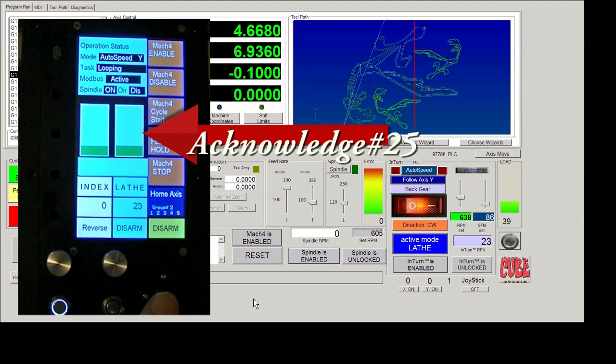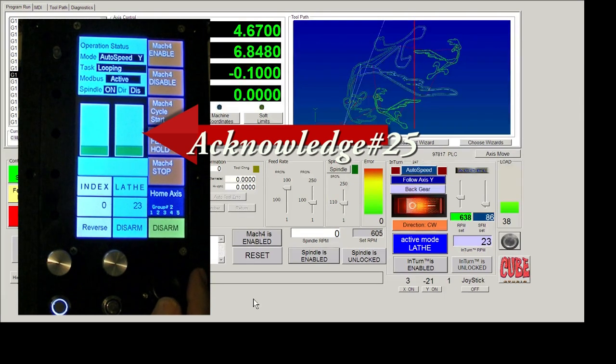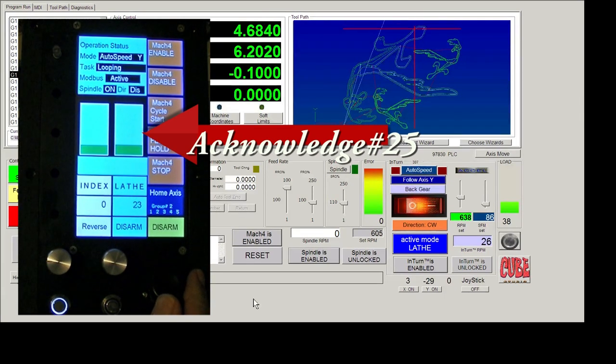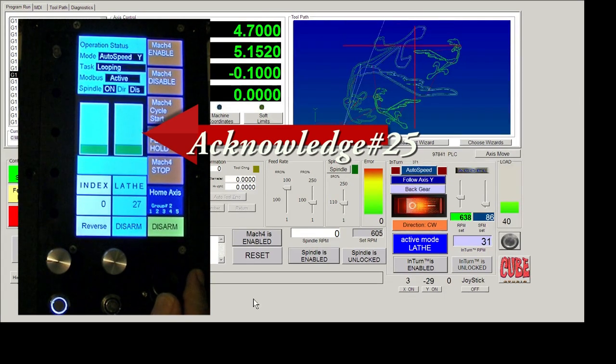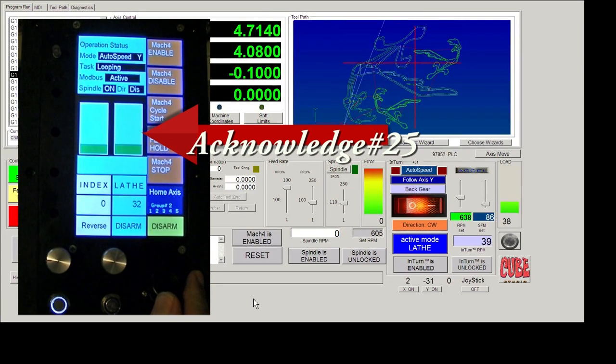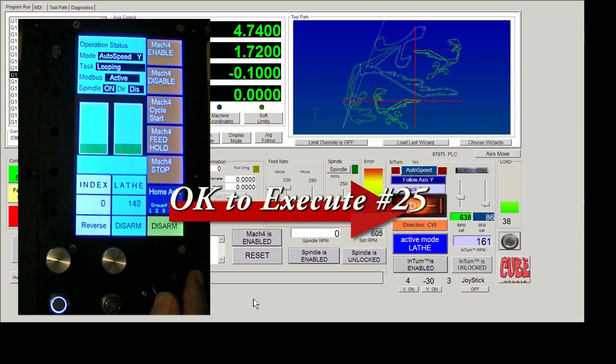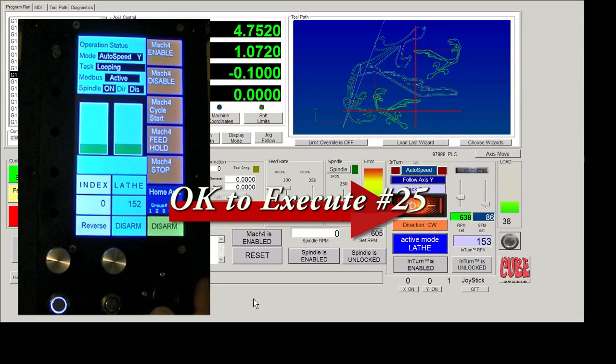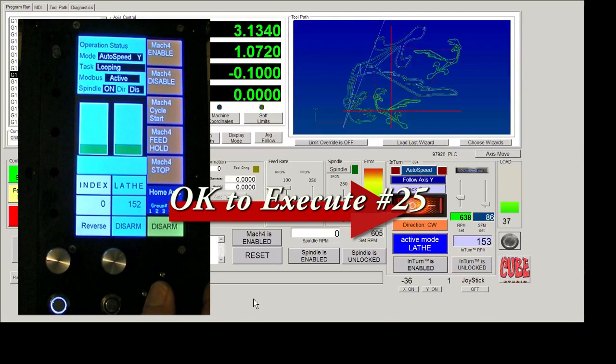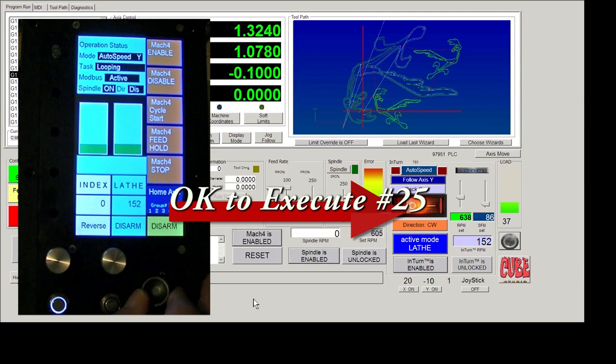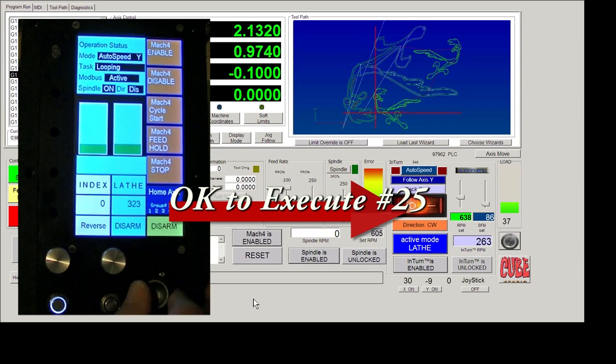And if it matches, then it sends a separate command to Mach 4 to say, okay, we're both on the same page. Go ahead and execute this command.